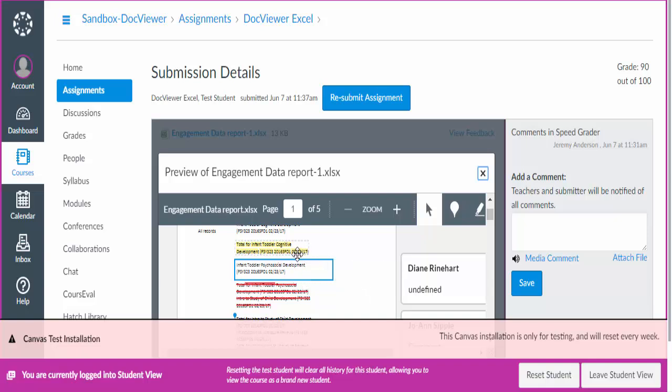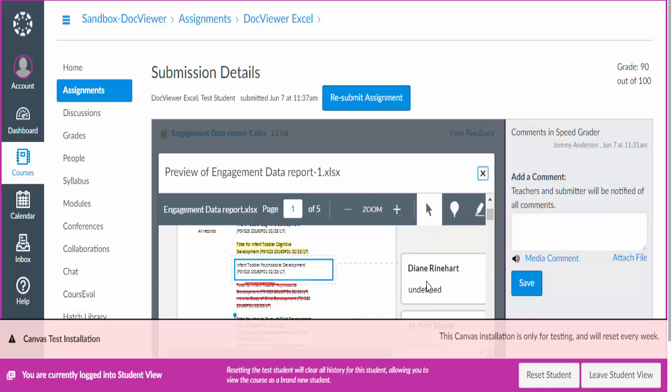You will see that they may highlight. In the past they could highlight in different colors. Now it's only going to be yellow. They will still have the ability, as before, to leave what's called an area comment. So they're highlighting an area and they're going to make a comment on that.